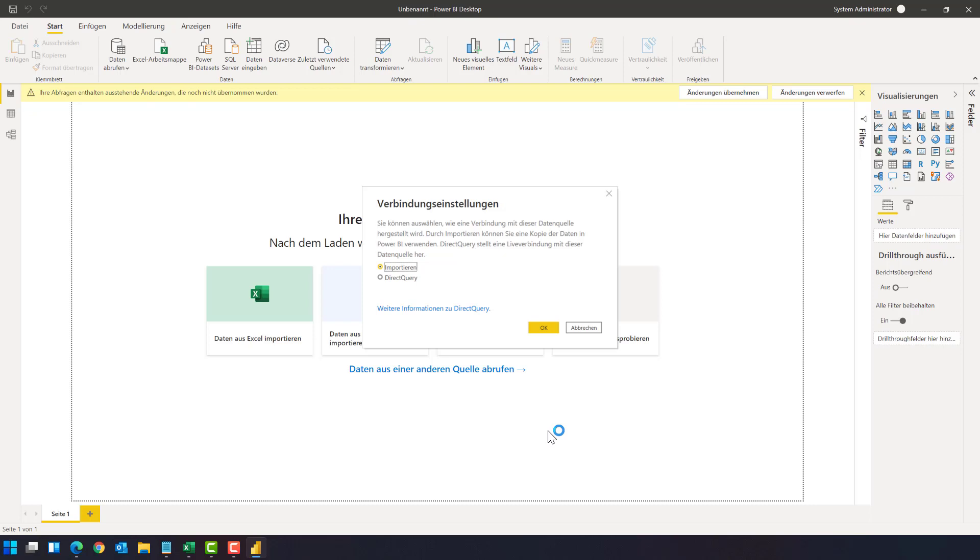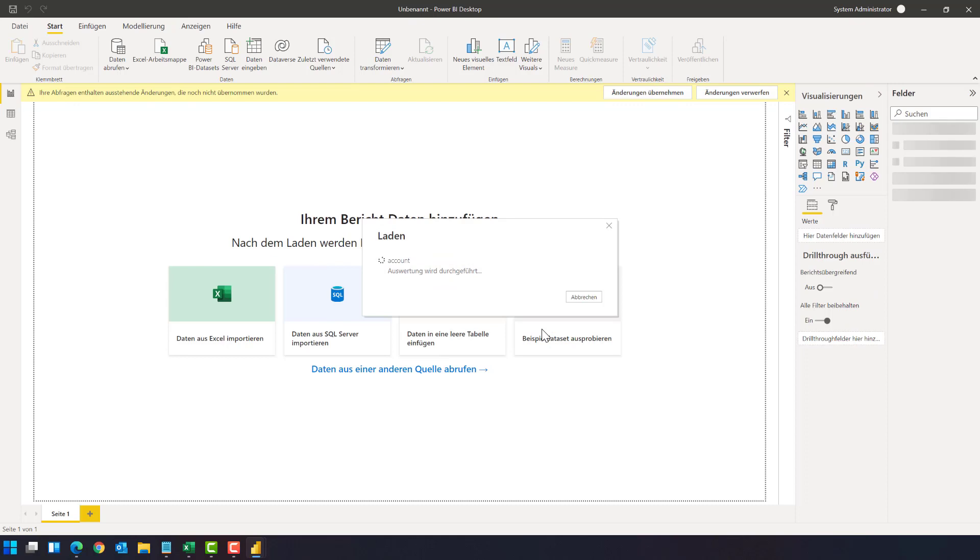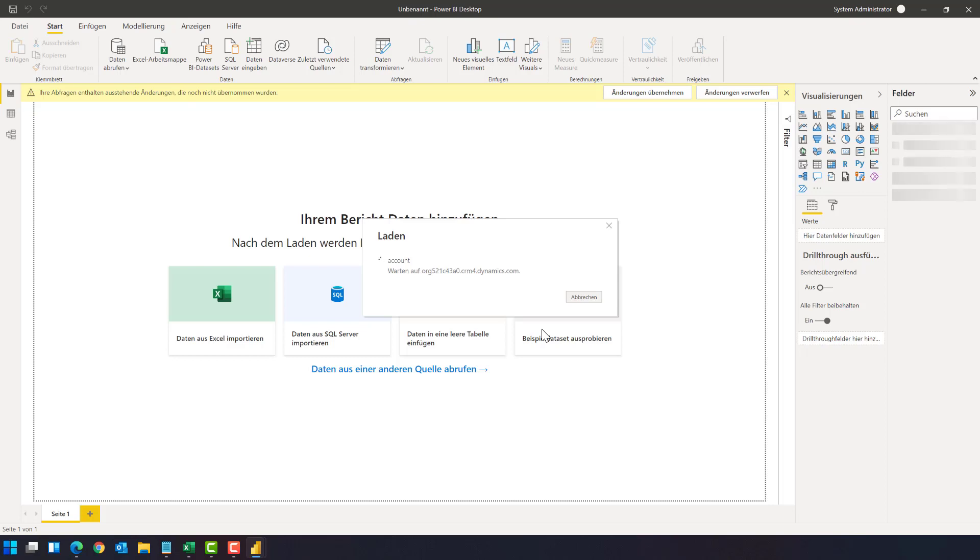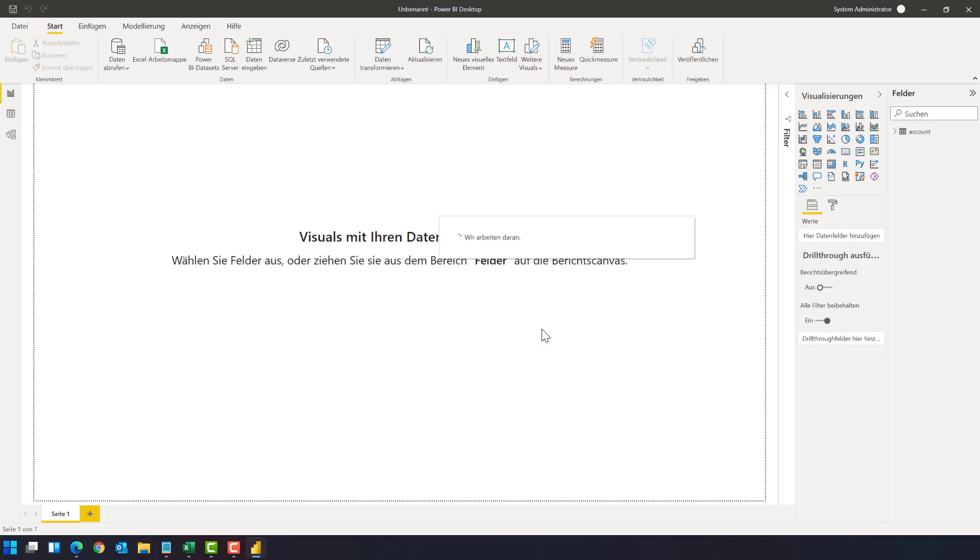And the same here with this connector, select the table you're interested in, click on load, and now you have to decide do you want to make an import, so do you want to load the data into Power BI directly, or do you want to make a direct query and simply make the connection. In this case I'm going for the import mode.